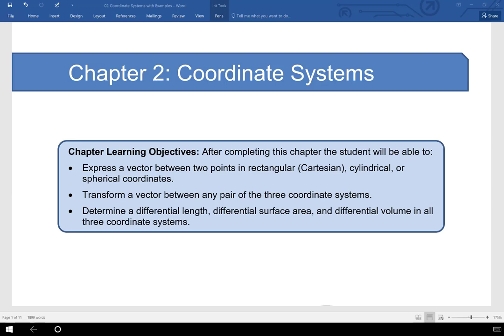Welcome to the video accompanying chapter two on coordinate systems. In this chapter, we're going to talk about three coordinate systems: rectangular or Cartesian coordinate systems, cylindrical coordinate systems, and spherical coordinate systems.